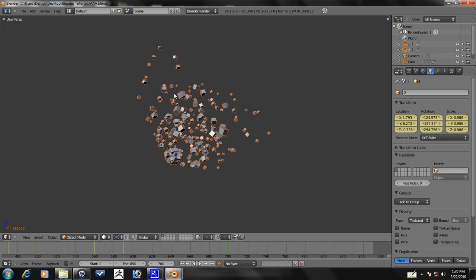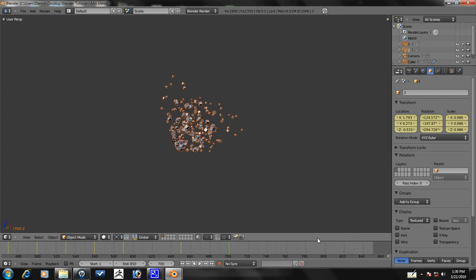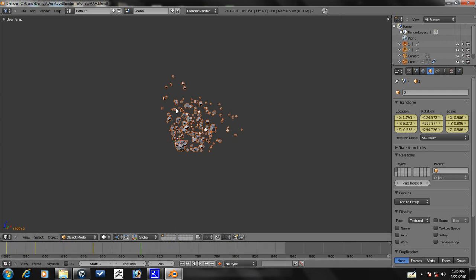Hey guys, this is CG Animator. So this is part 4 of the Advanced Array Animation Tutorial. Last part we got up to frame 700, so we're just going to go up to frame 850 and then we'll be done with the animation.